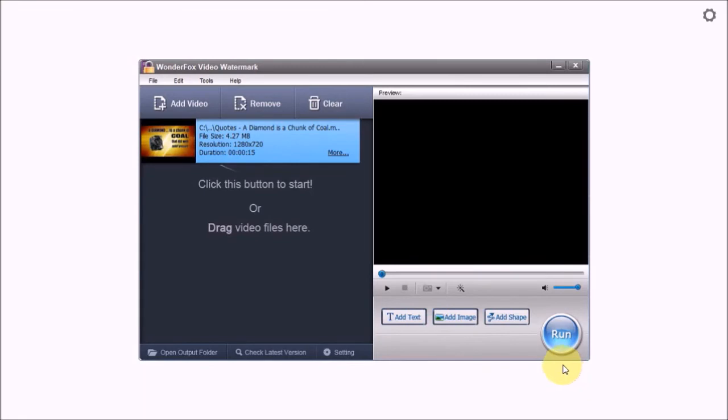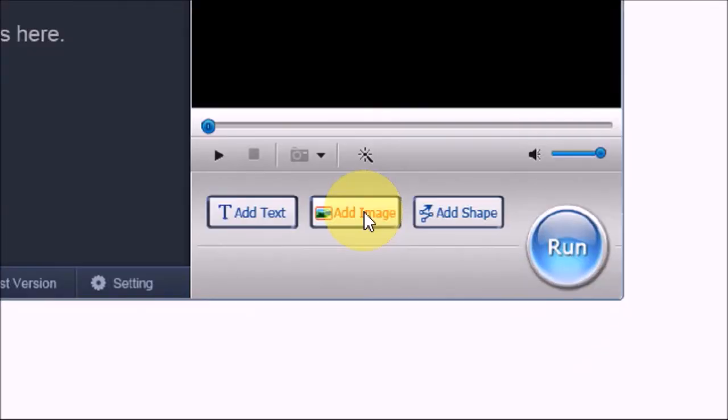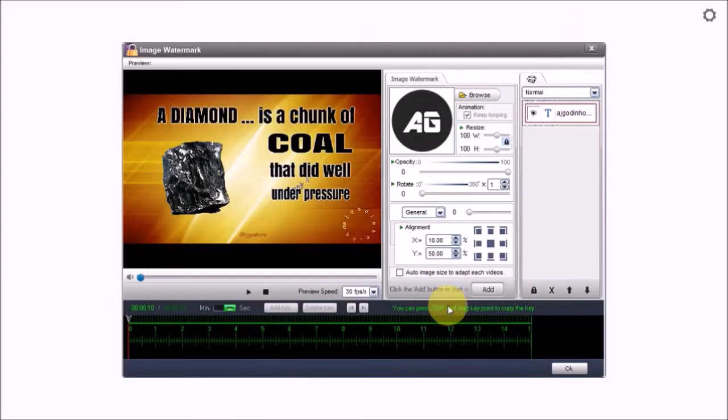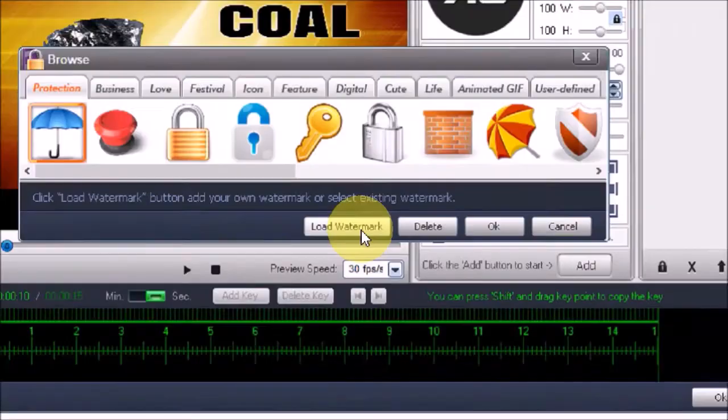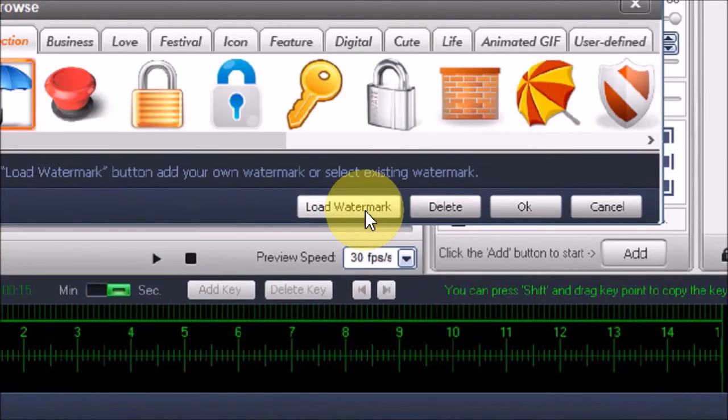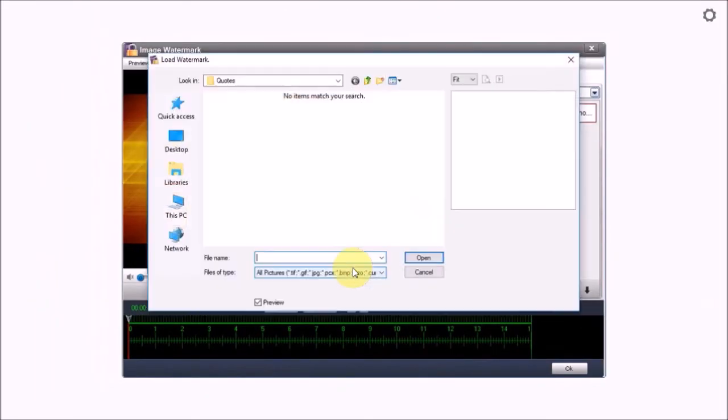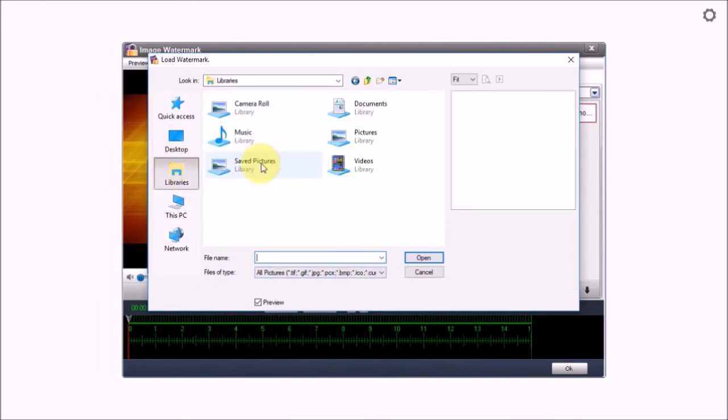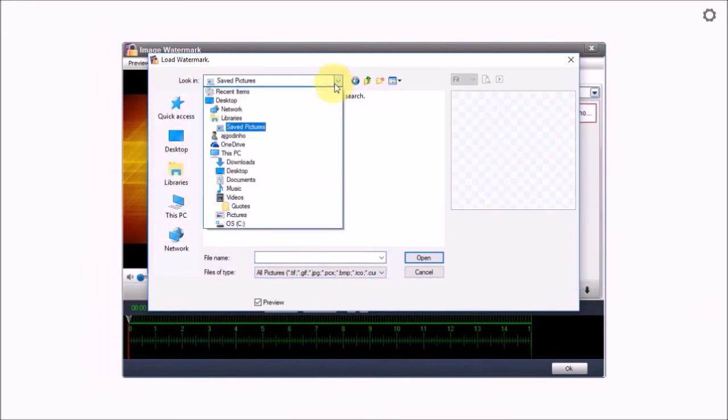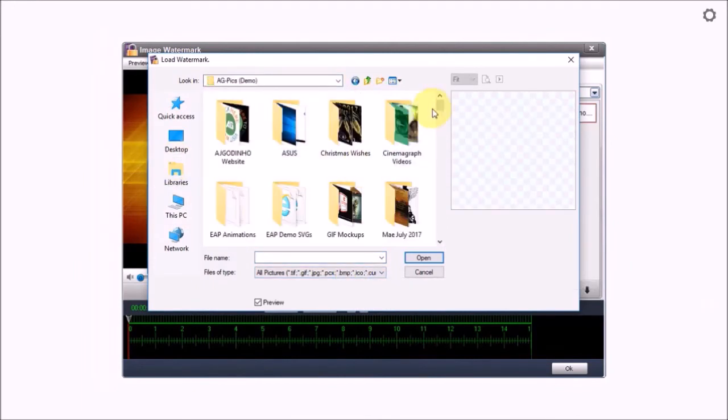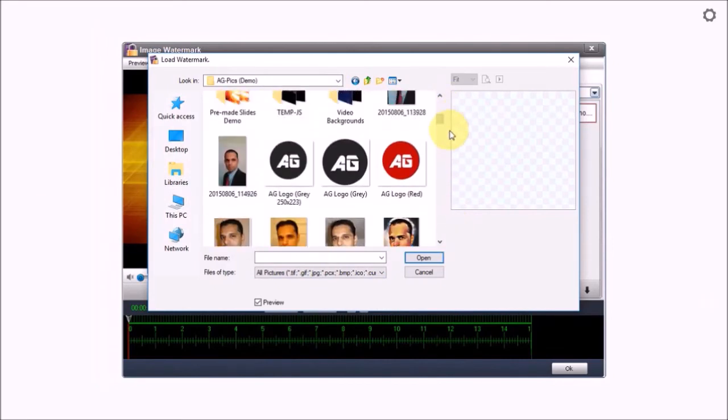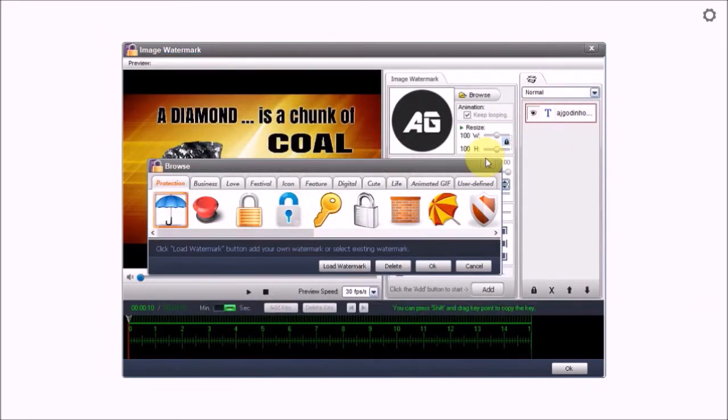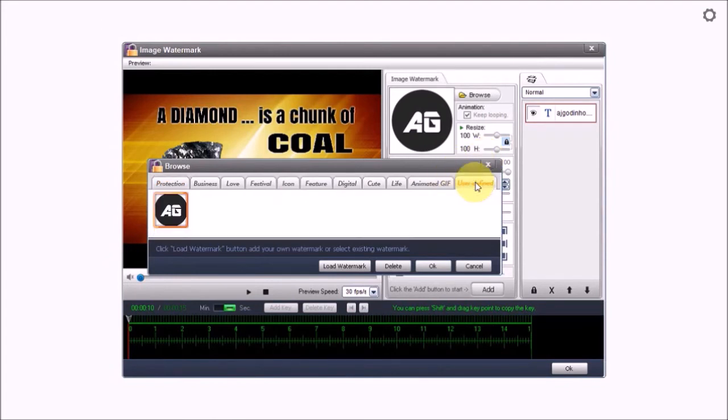Now let's add an image watermark by clicking this add image button. You can use this browse button and choose one of the images from the huge library. As you can see there are various tabs here. Or you can upload your own image by clicking this load watermark button. Images that you upload will show up in the user defined tab. I've already uploaded an image here and that's the one I'm going to be using.